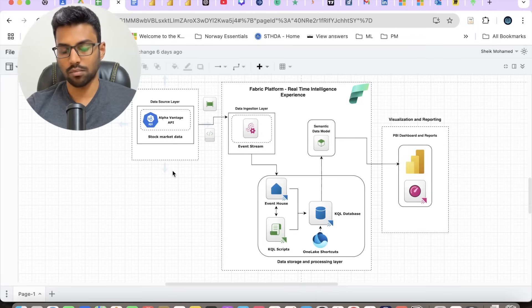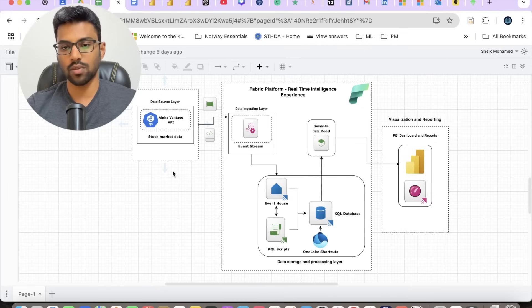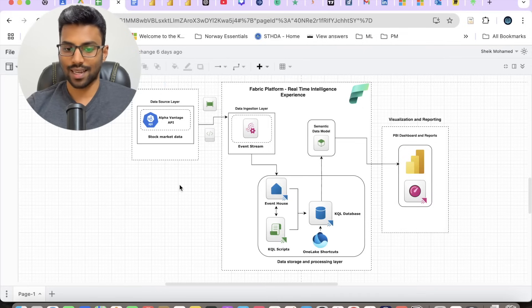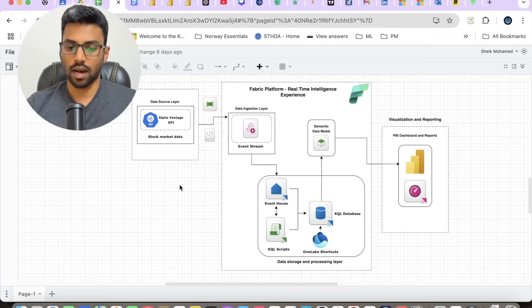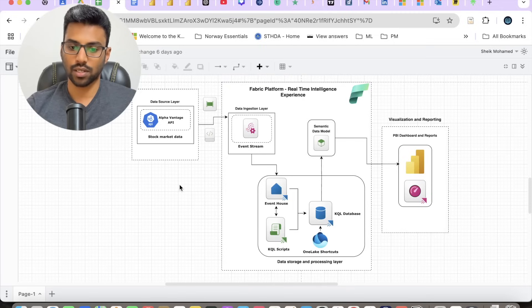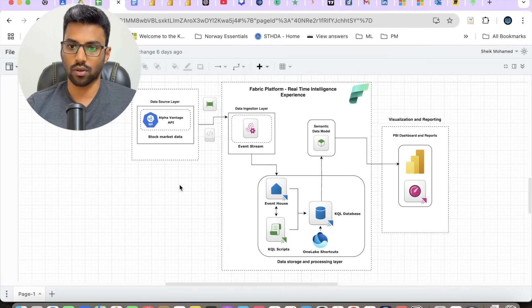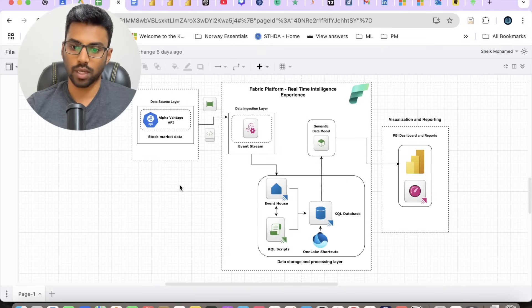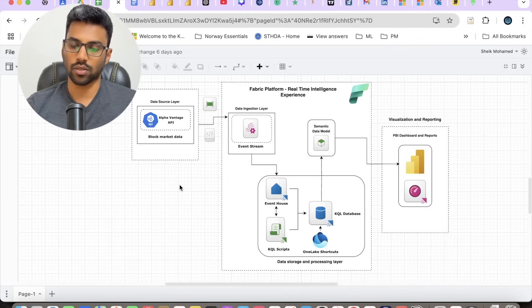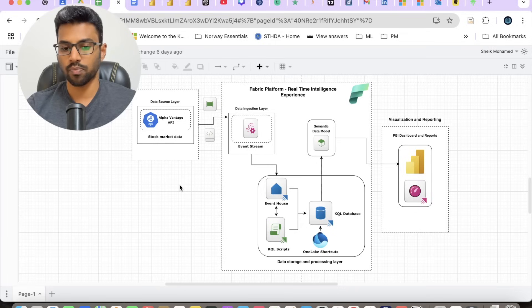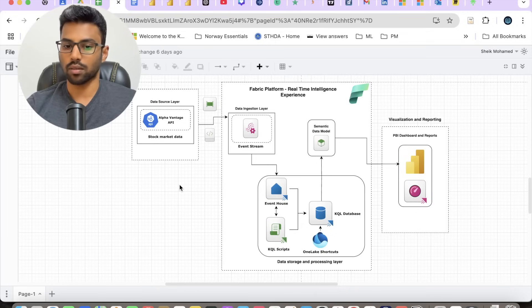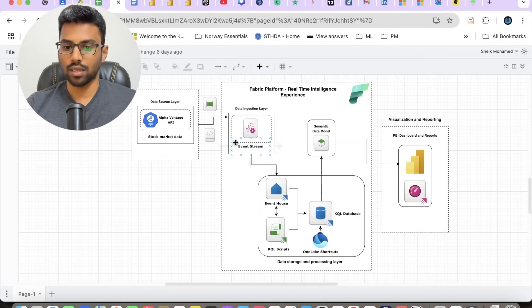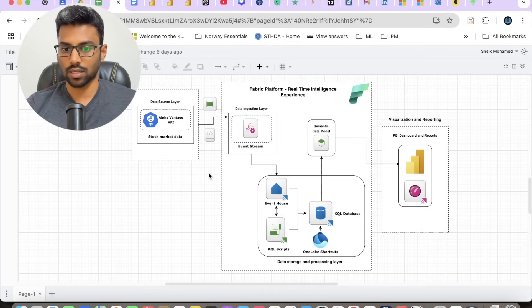We're not ingesting minute-by-minute data. The previous day closing price ingestion is ideal because stock market analysts ideally make financial decisions based on the previous closing prices or historical data for any stock. This gives us consistent and accurate information about any stock instead of minute-by-minute data. Our entry point would be Event Stream as our